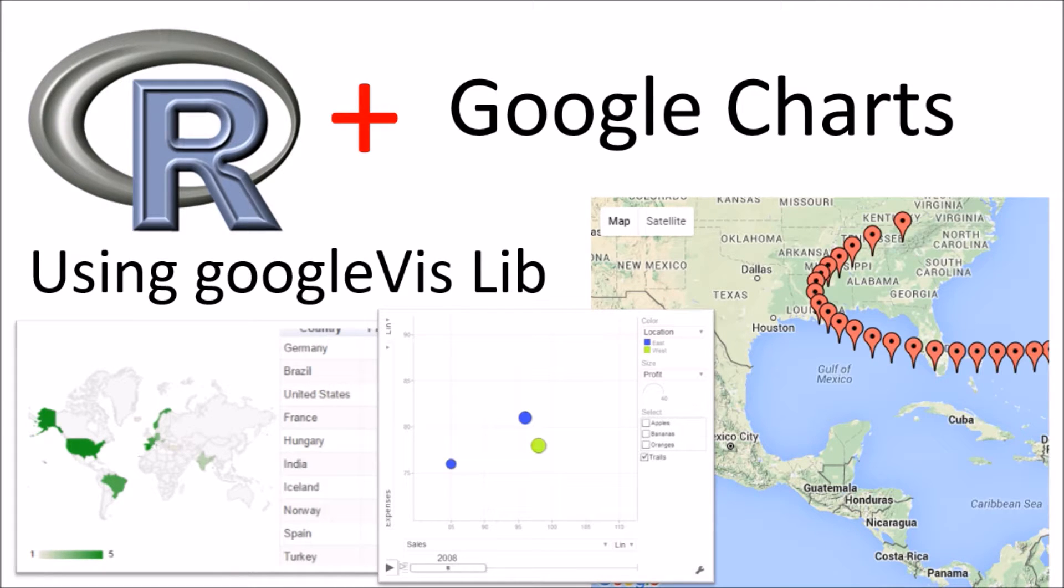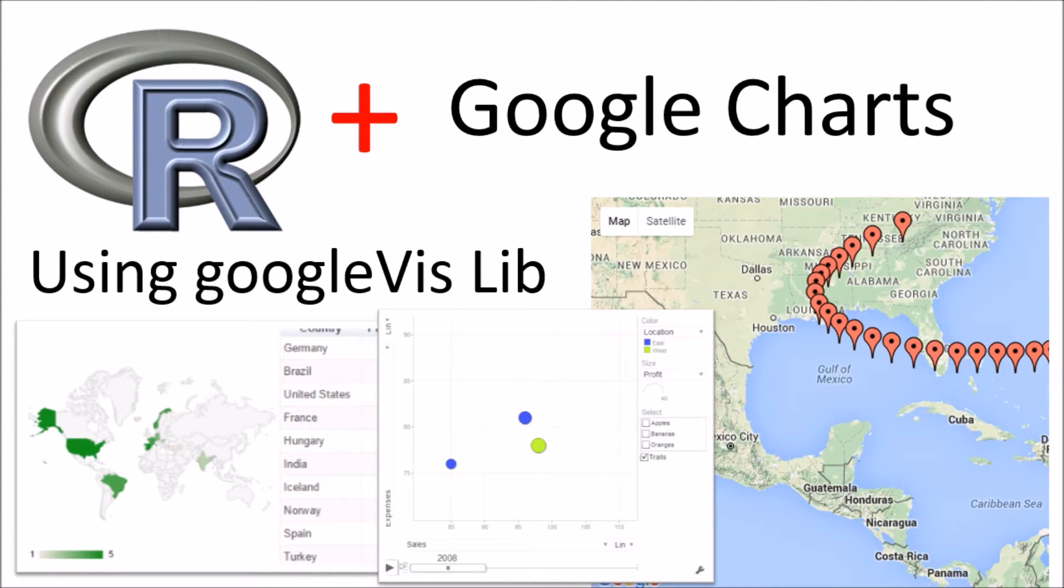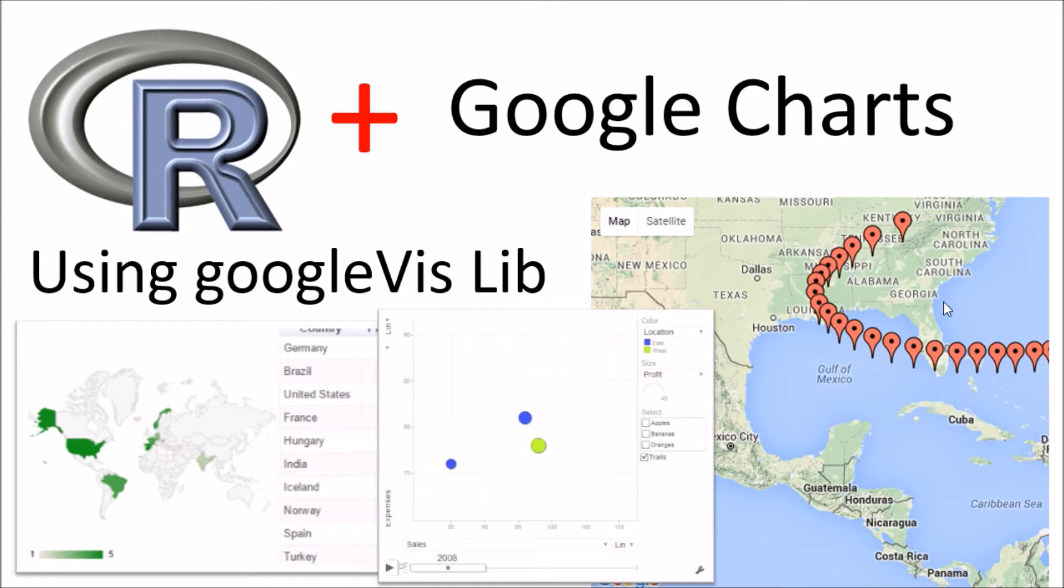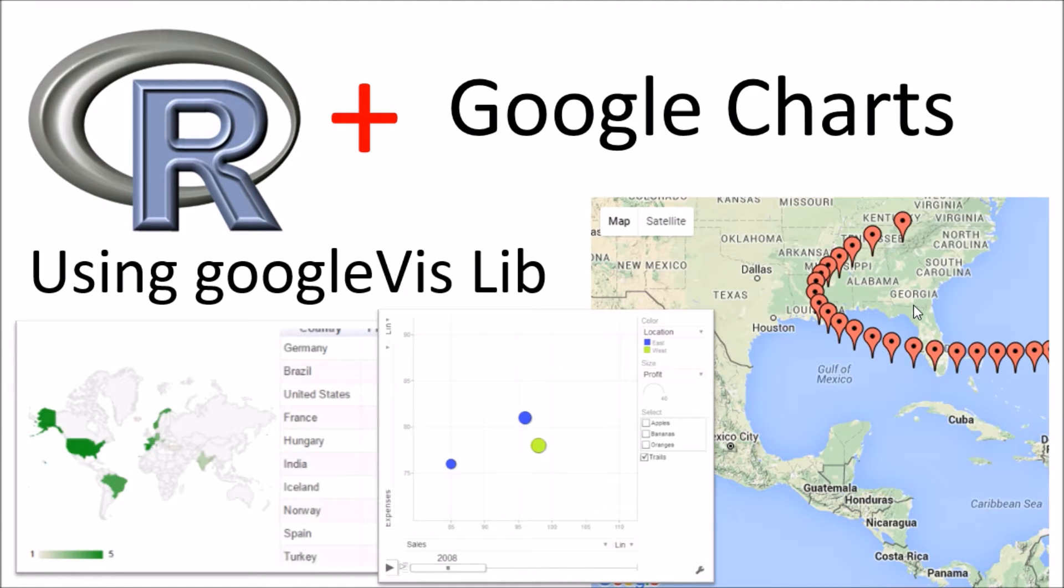So that basically is the R library providing a wrapper on top of the Google Charting API. Now, in today's video we will also take a look at a couple of examples and demos. But one of the first questions you might have is, why use Google Charts?